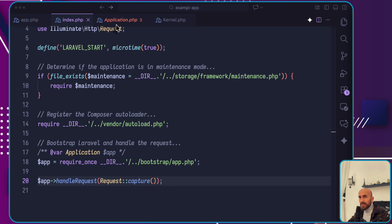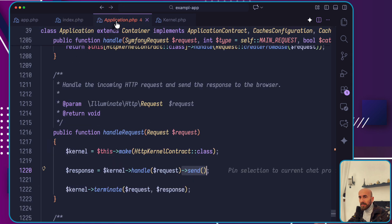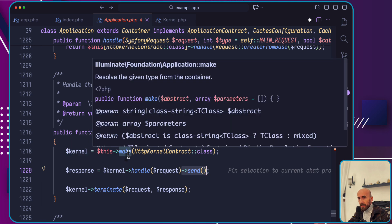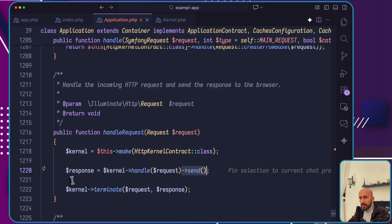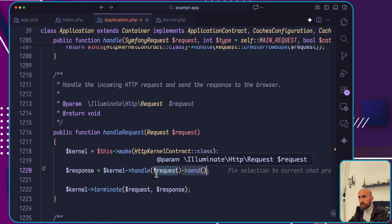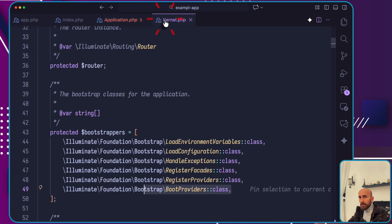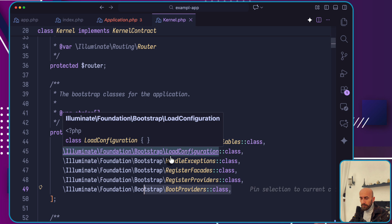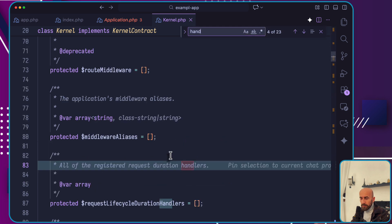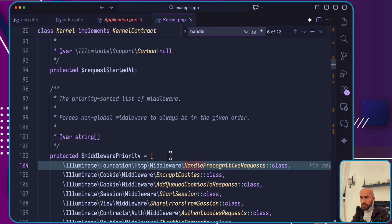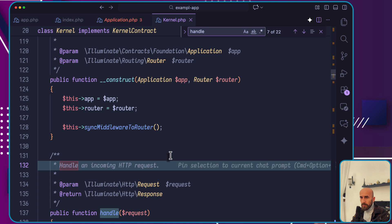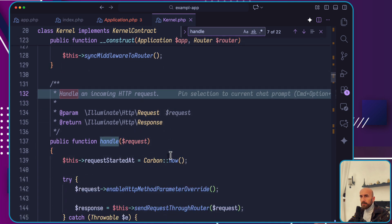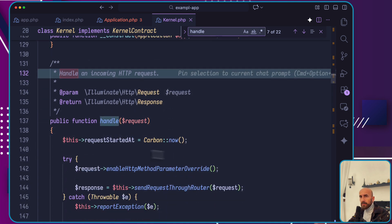If we open this, handle request. First we get the kernel instance, and then response is going to say kernel handle passing the request and then send. I have opened this file here and see the handle method.